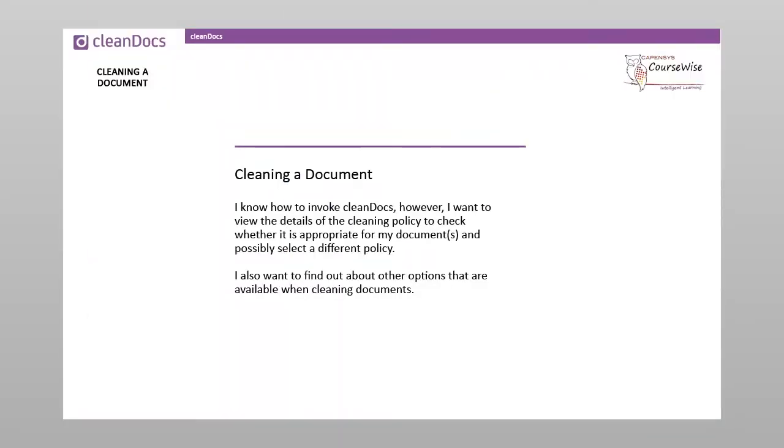I know how to invoke CleanDocs. However, I want to view the details of the cleaning policy to check whether it is appropriate for my documents and possibly select a different policy. I also want to find out about other options that are available when cleaning documents.